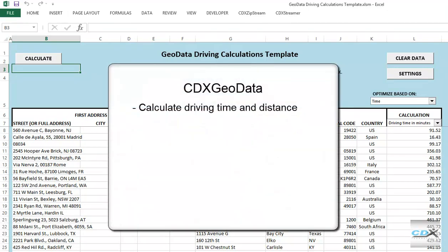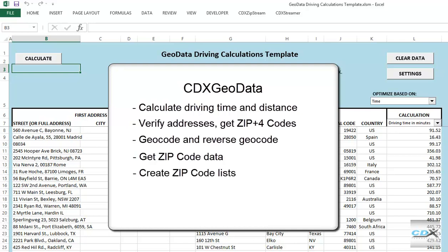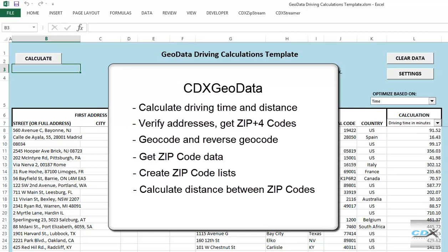CDX GeoData can be used to calculate driving time and distance, as we just saw here. It can also verify addresses and get ZIP plus 4 codes, geocode addresses to get latitude and longitude for a list of addresses, and reverse geocode. You can get zip code data such as city, state, county, latitude and longitude, as well as demographics. Create zip code lists by city, county, and state. Calculate distance between zip codes, and also find zip codes in a radius area.